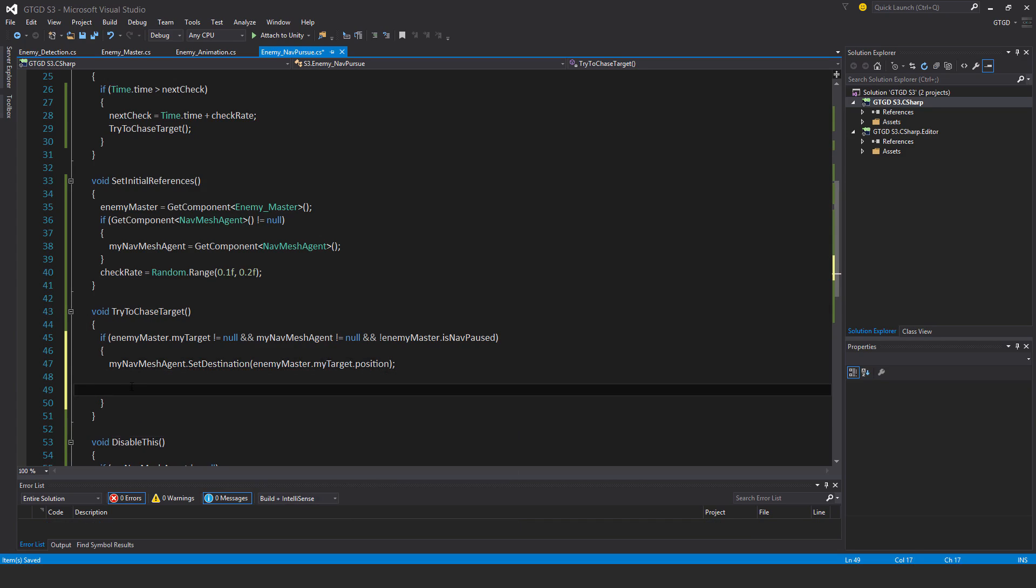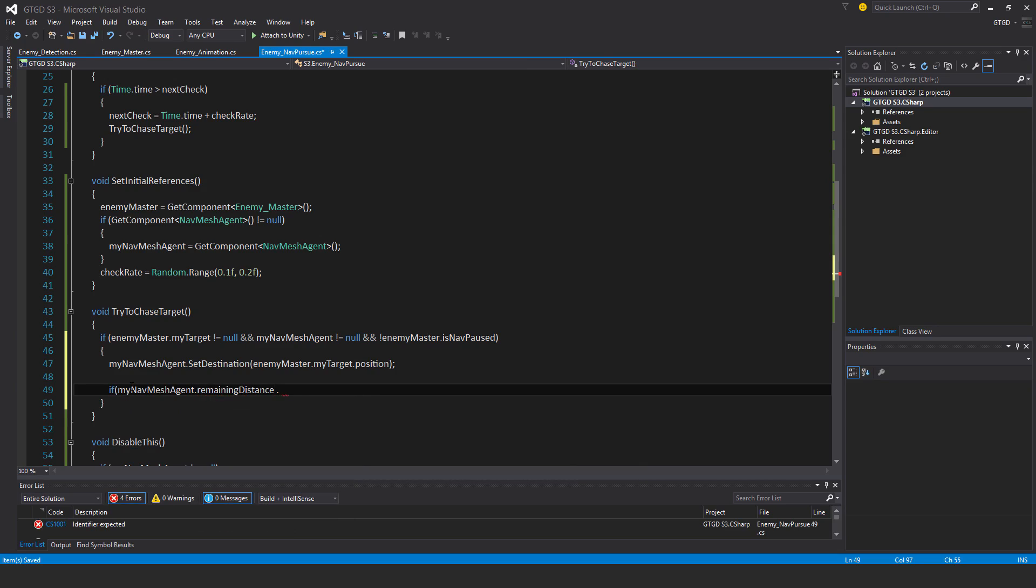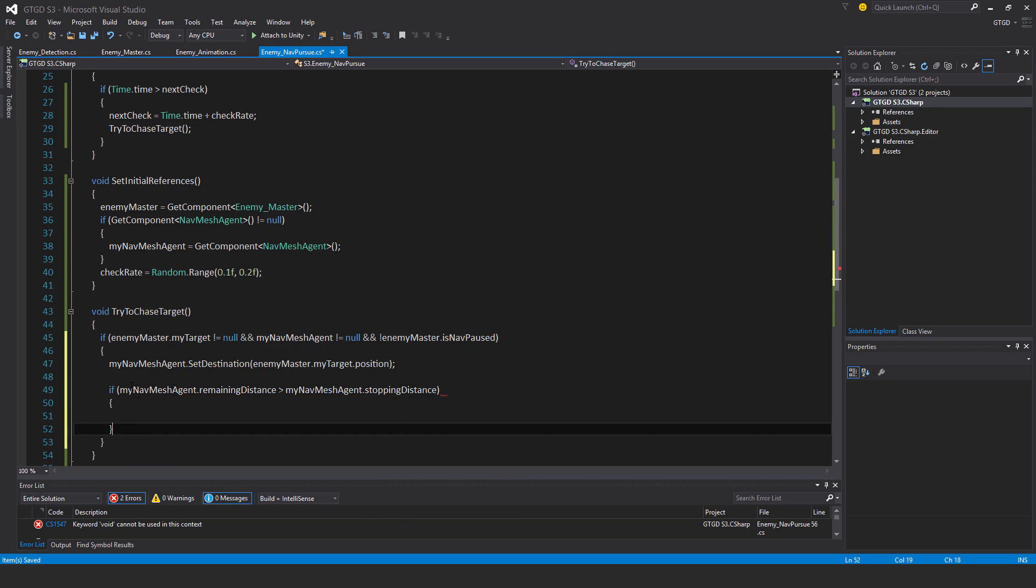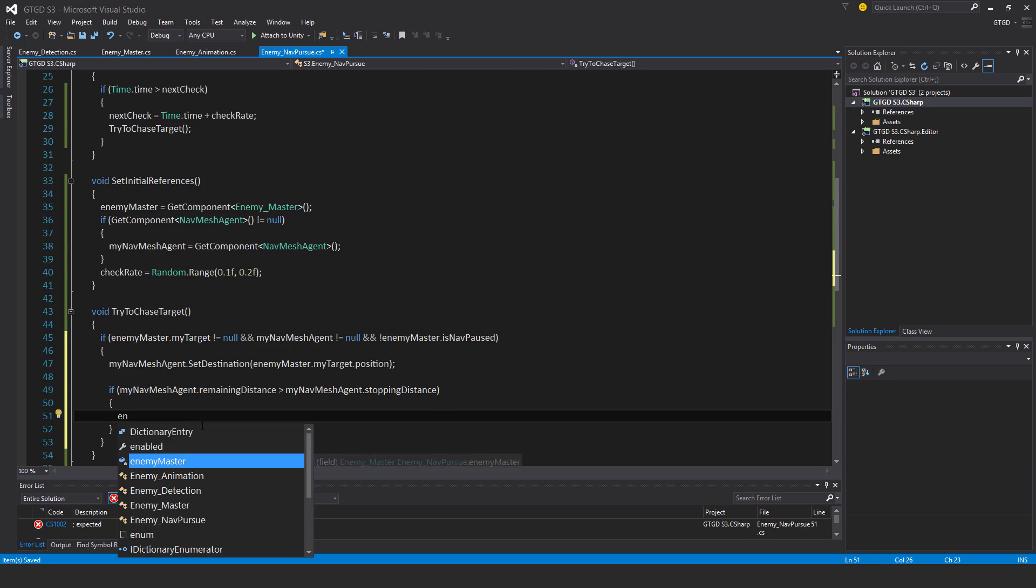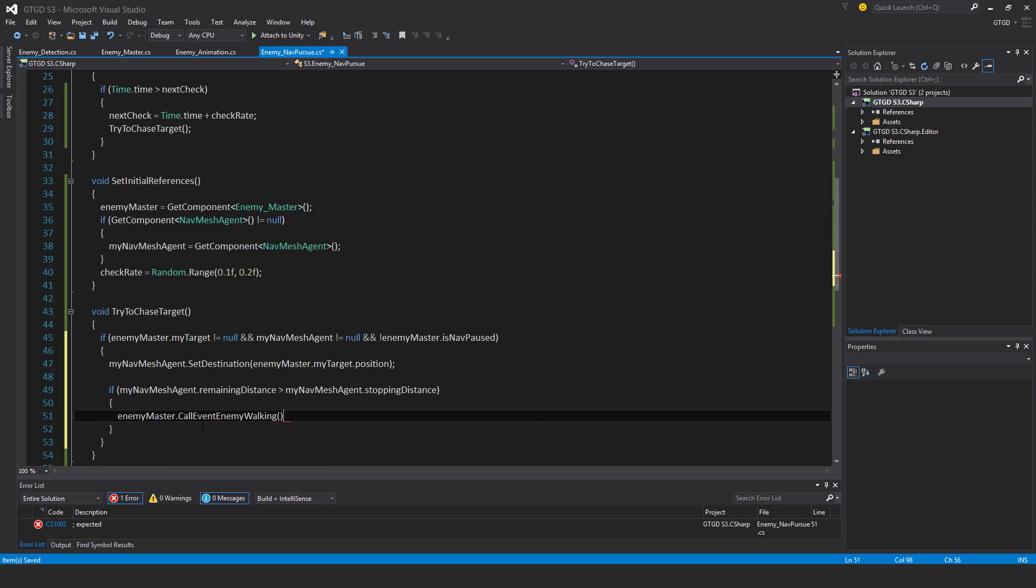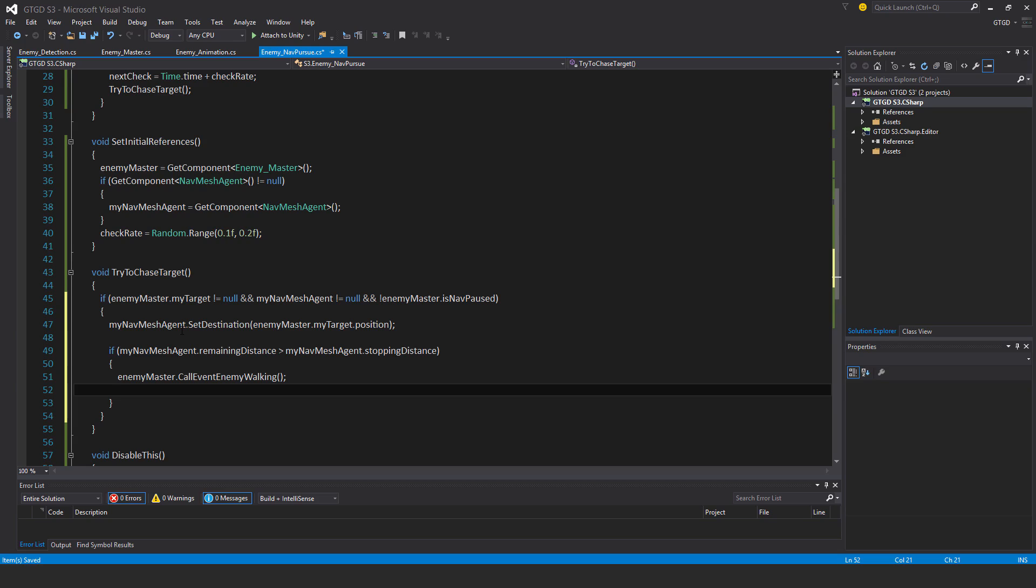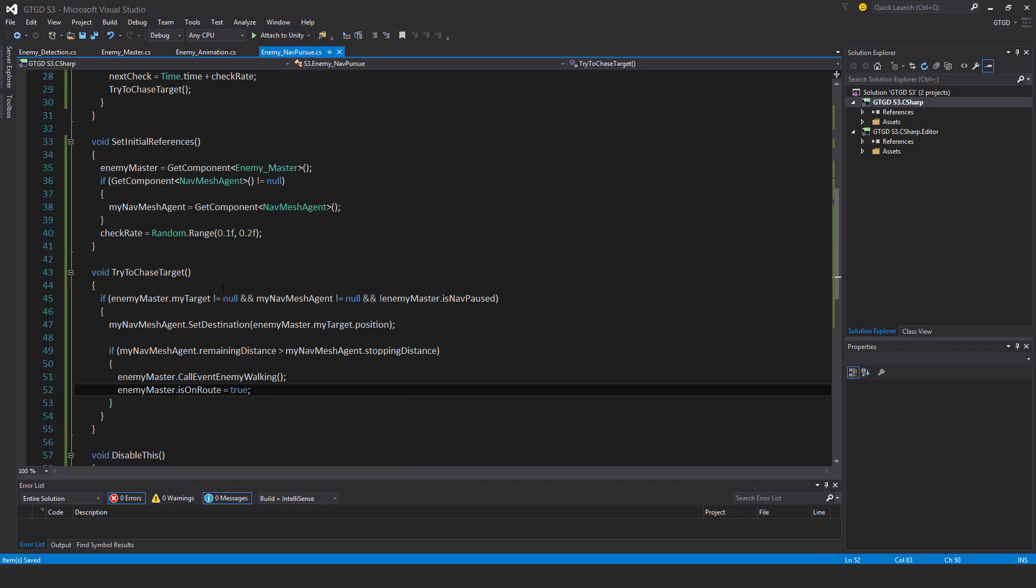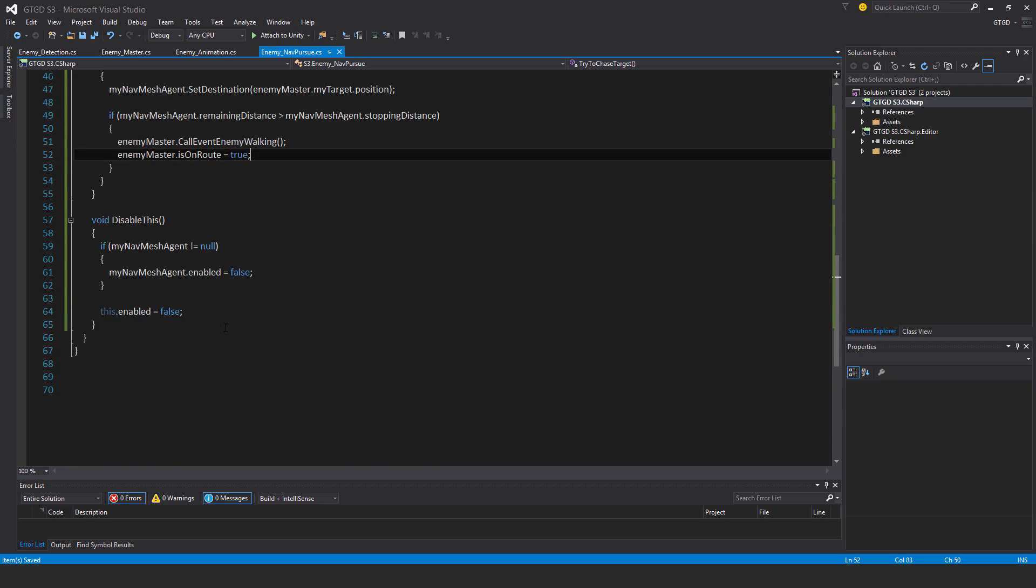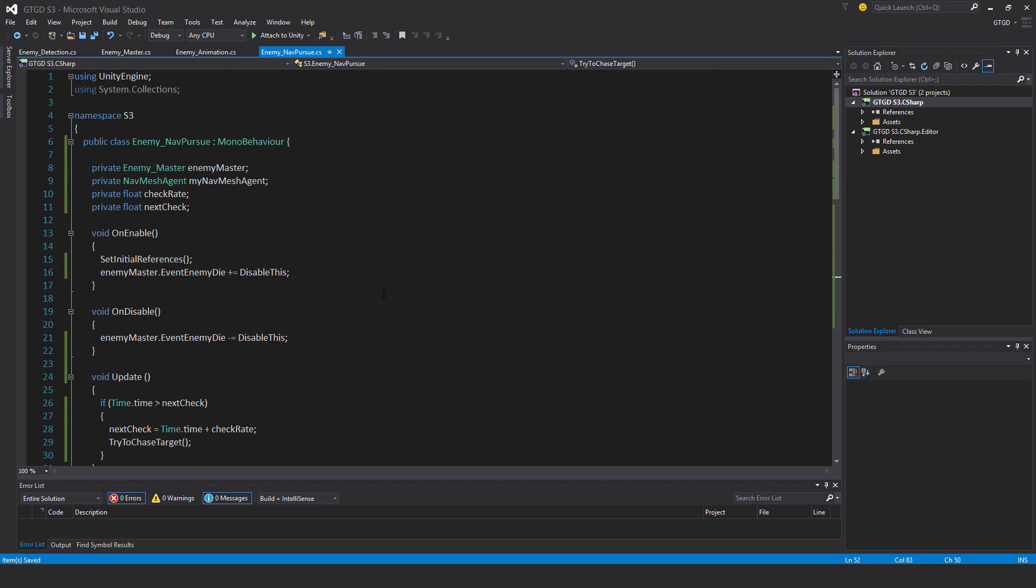And I want to call the event that the enemy is walking now and to say that they're on route, but only do that if they're far away enough from the player. Well, their destination rather. So to do that, you check if myNavMeshAgent.remainingDistance is greater than myNavMeshAgent.stoppingDistance. So if that is the case, I'll say enemyMaster.callEventEnemyWalking. This will cause the walking animation to start playing. And enemyMaster.isOnRoute is equal to true. They're going somewhere. This is very important. Okay. I think I've actually got that done. Looks like it's complete, actually.